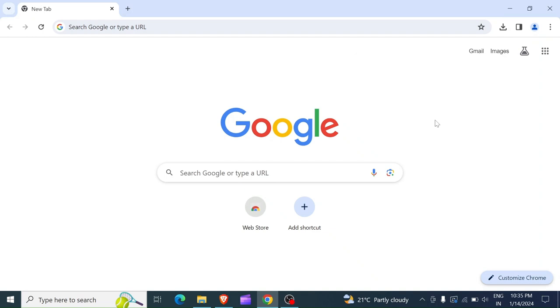Hello and welcome. In this section we are going to be seeing how we can install Python in our computer. So in order to install Python, first you have to open your browser. In my case I'm using Google Chrome, but you can open up any browser of your choice.